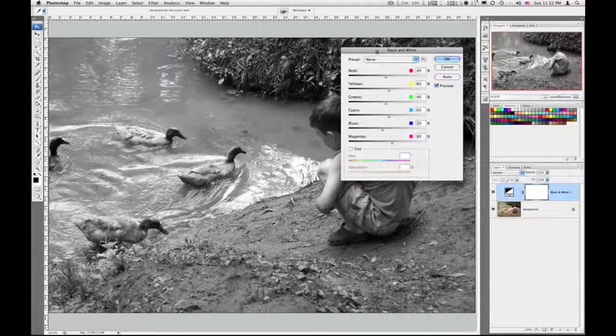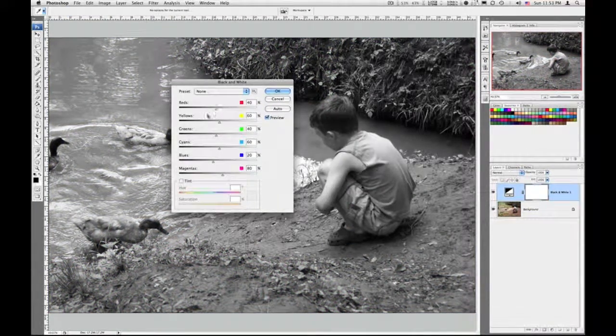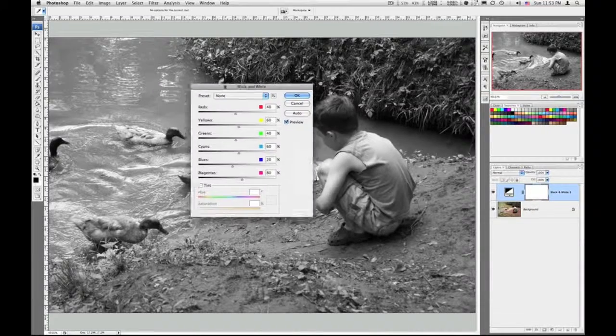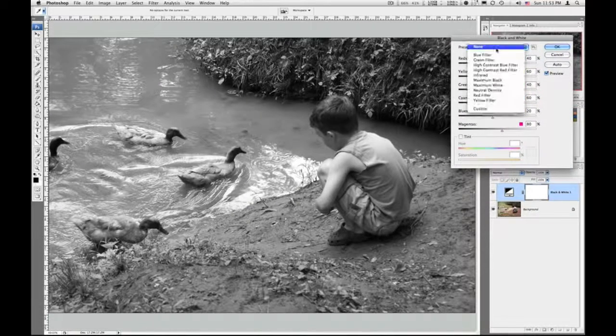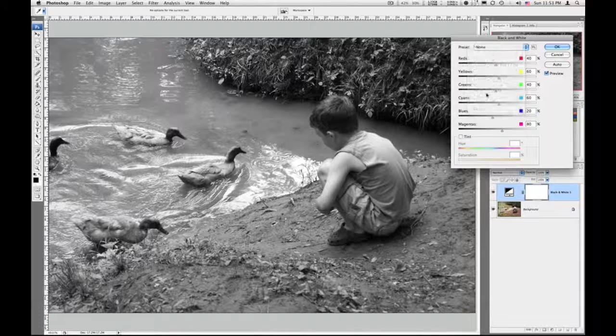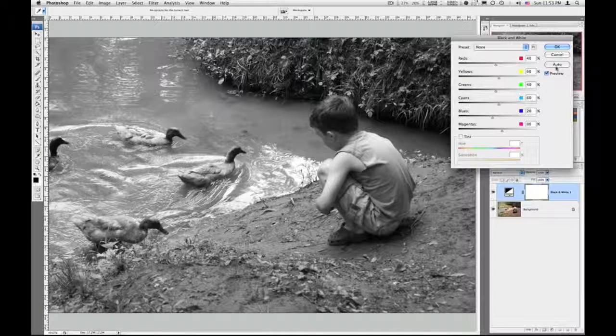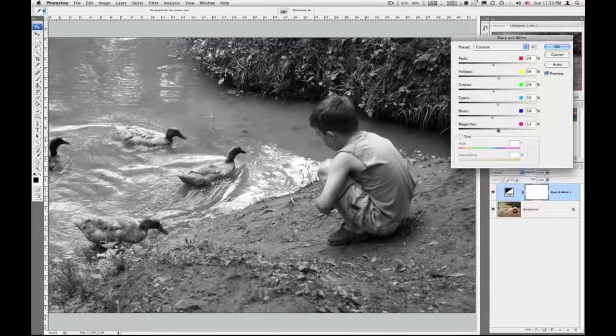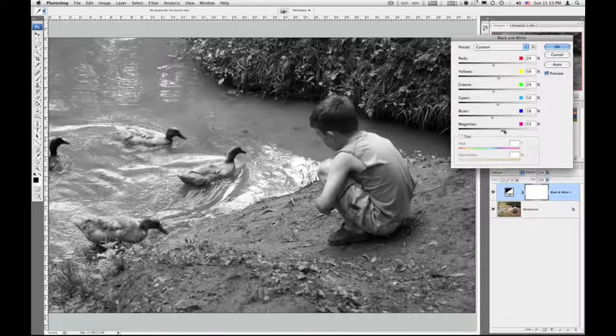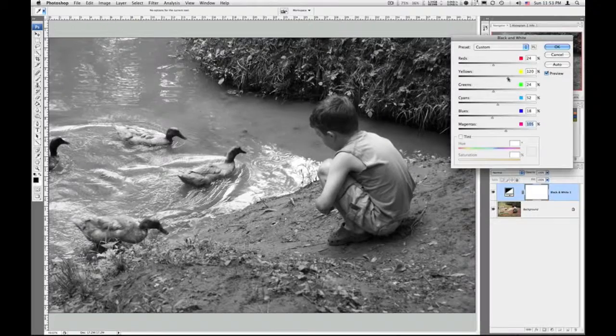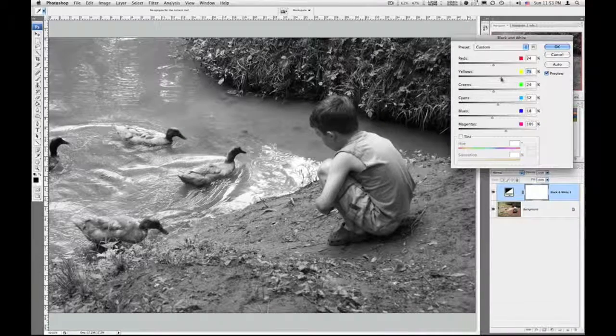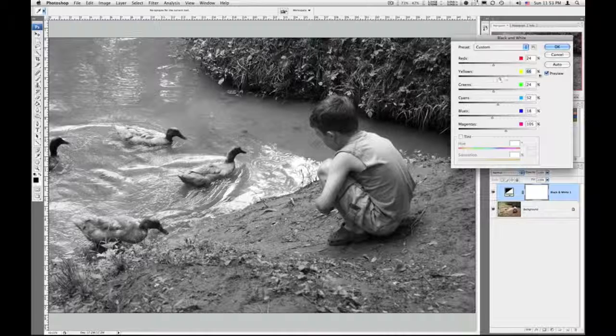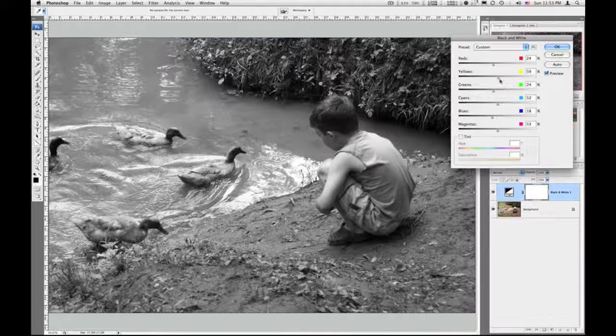We're going to use the adjustment layers and choose black and white. The image will go black and white and then we've got all these different color channels we can adjust. There are a number of presets and you're welcome to explore those. I'm going to simply do auto and then I might tweak a few things here.